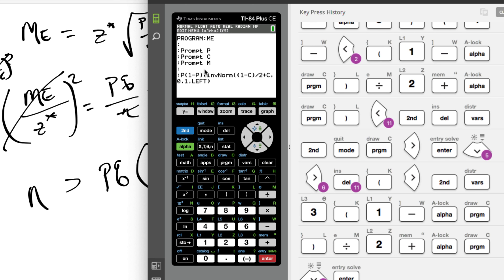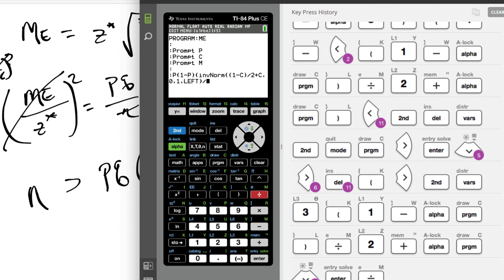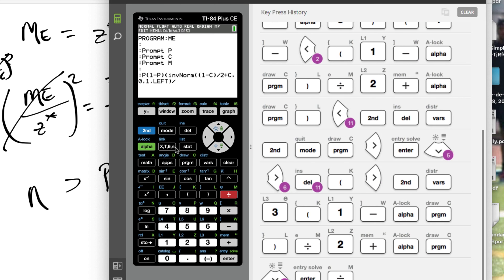So what do we have? P, Q - this will give us Z star. We want to divide that by - what's that formula say? - the margin of error, so that would be M. Okay.